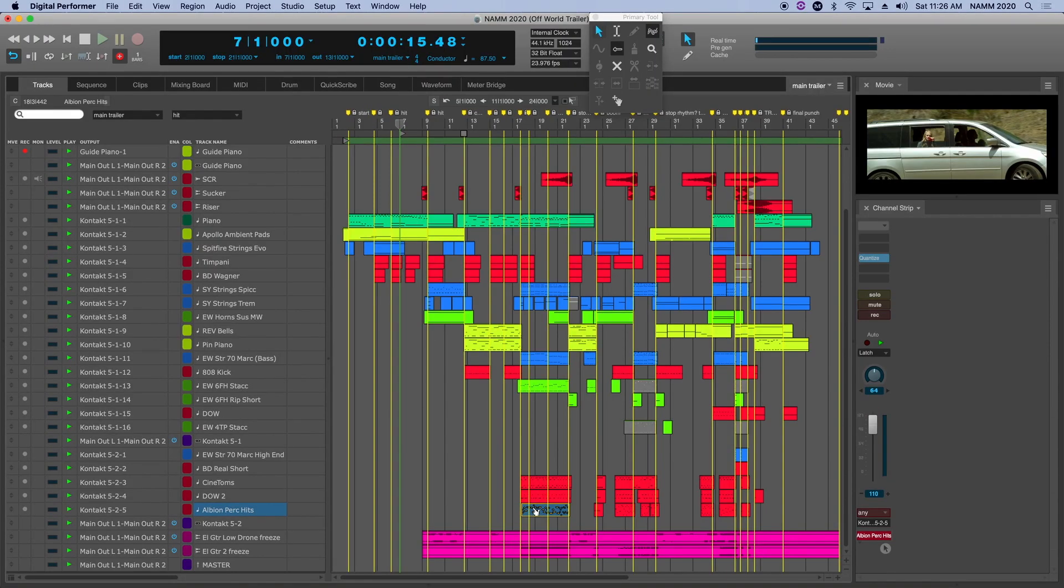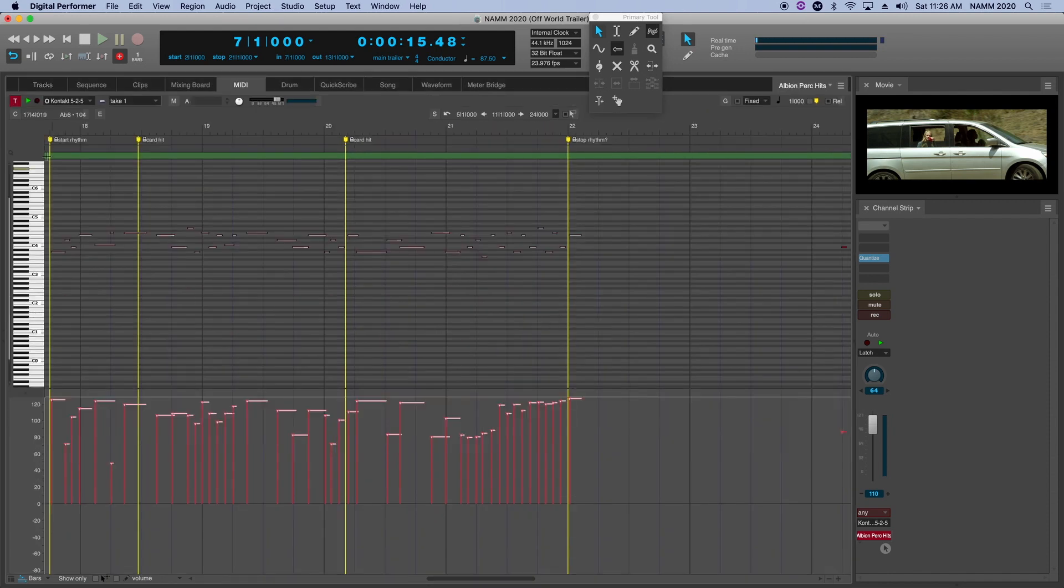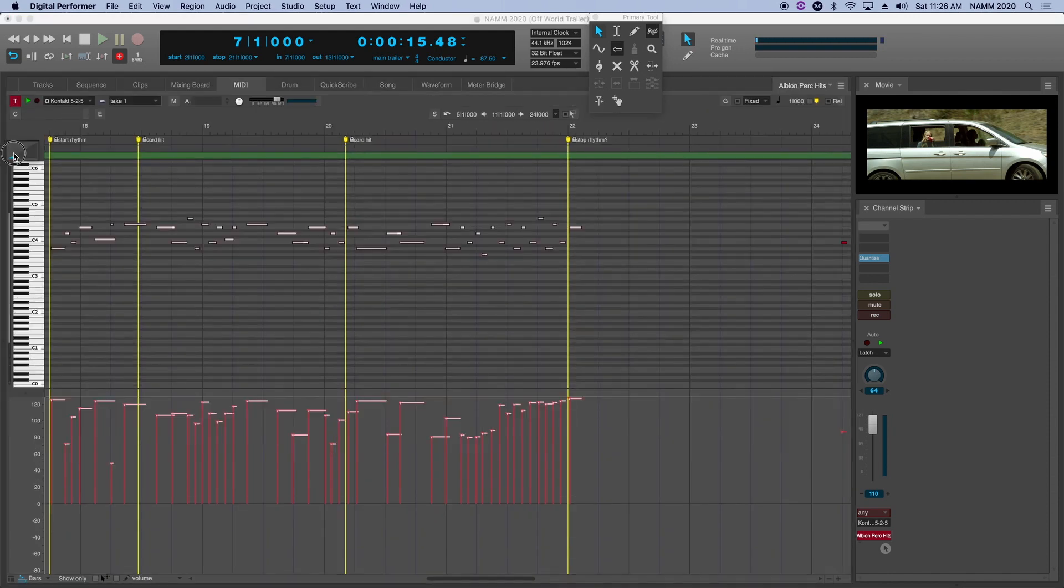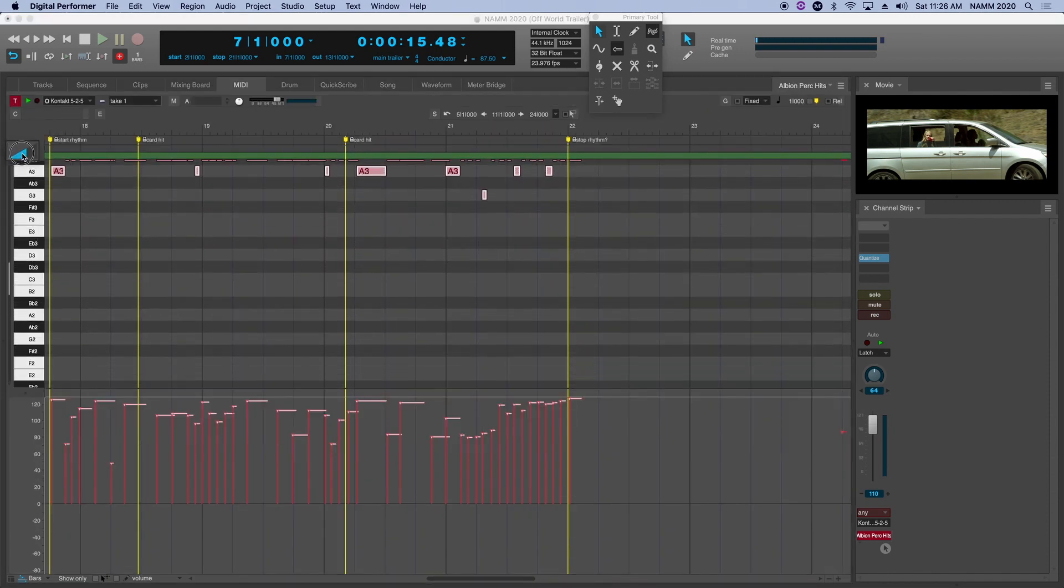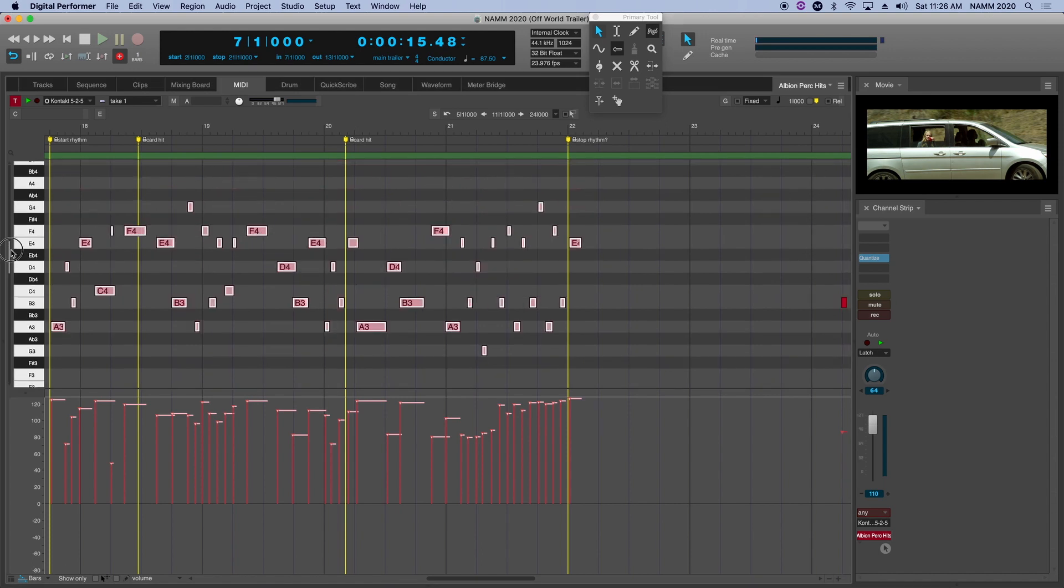Now let's talk about some enhancements to MIDI editing. I'm going to zoom in on some MIDI I'm working on here so we can really see those notes.